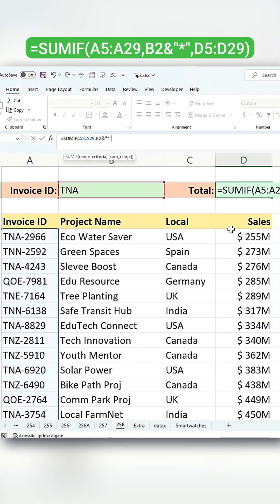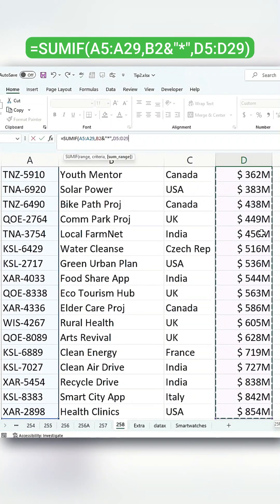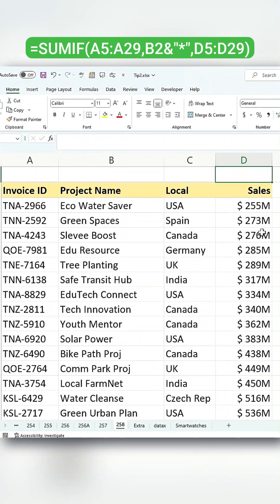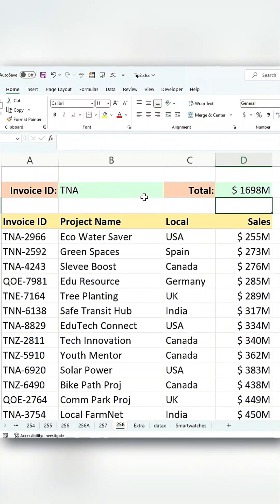The third argument will be the sales column. Close the parentheses and hit Enter. This will calculate the total sales for any invoice starting with TNA.